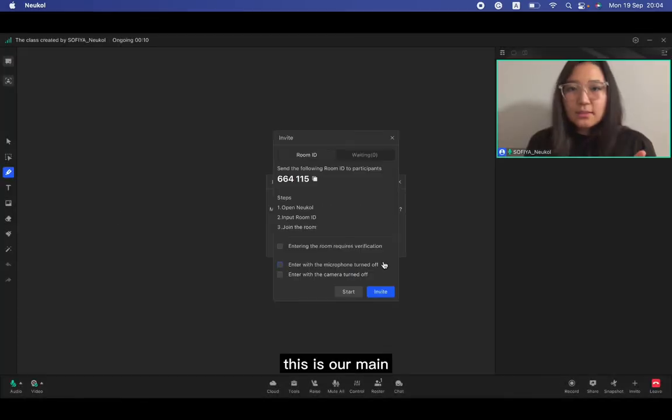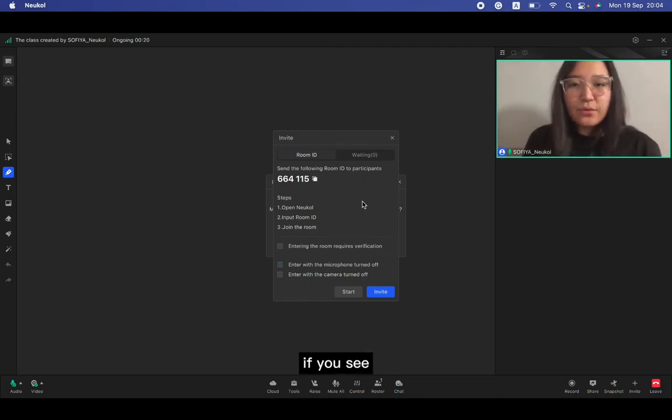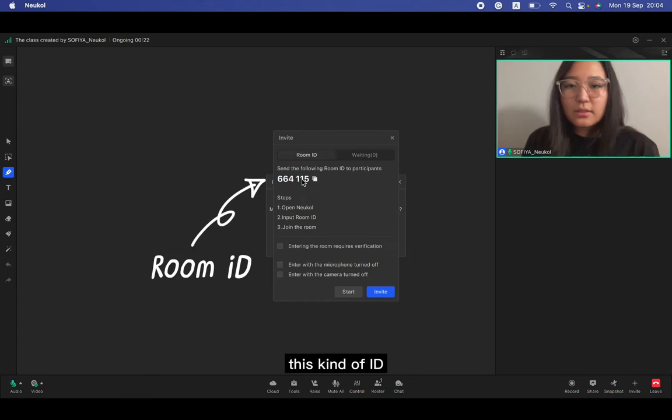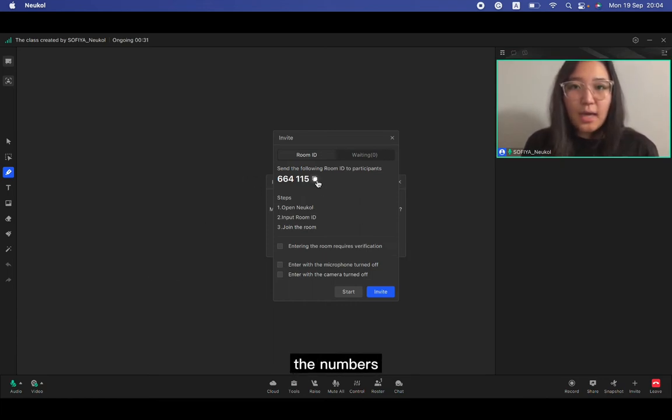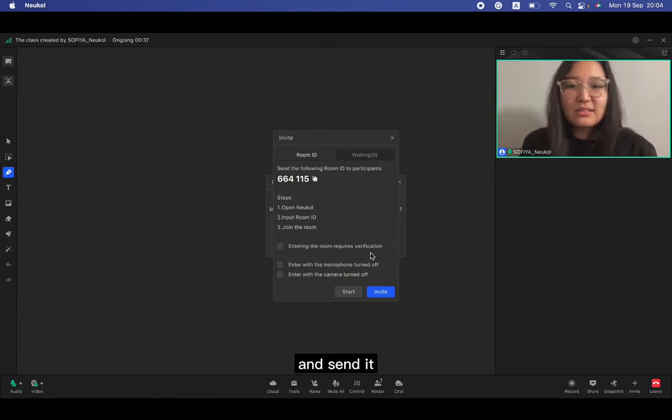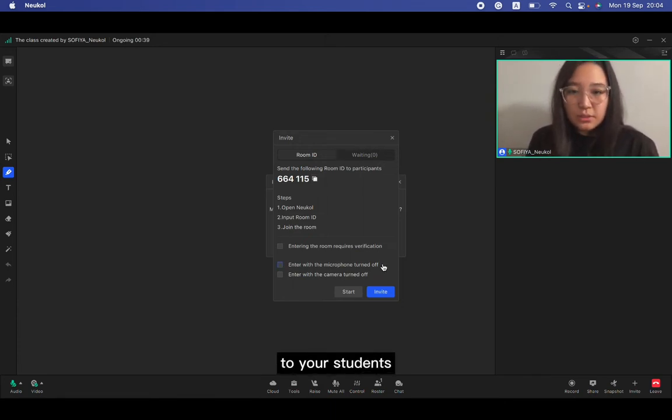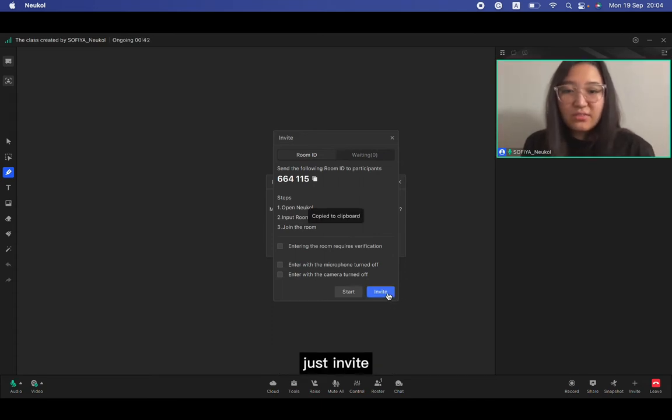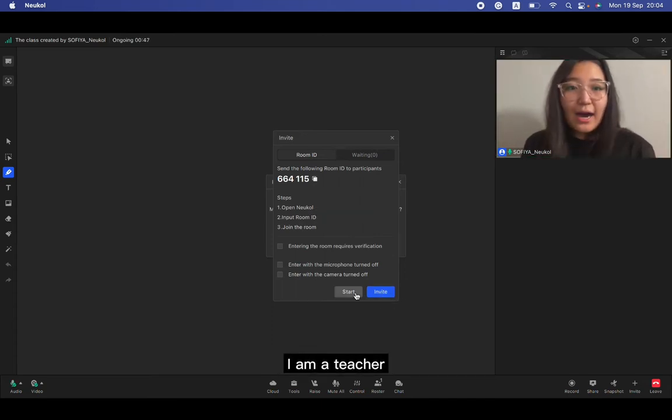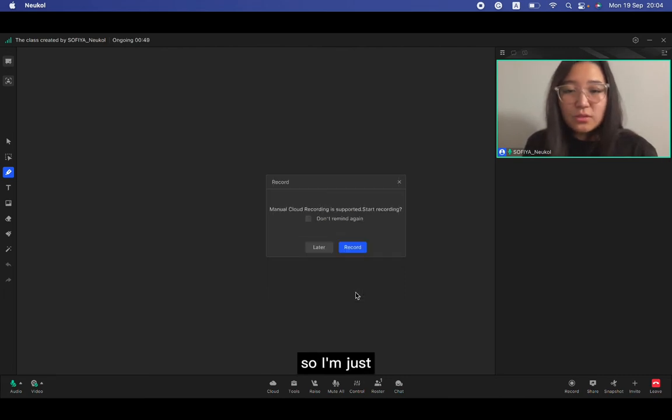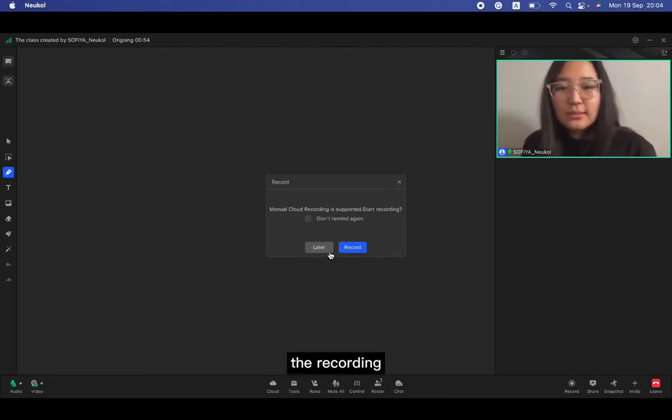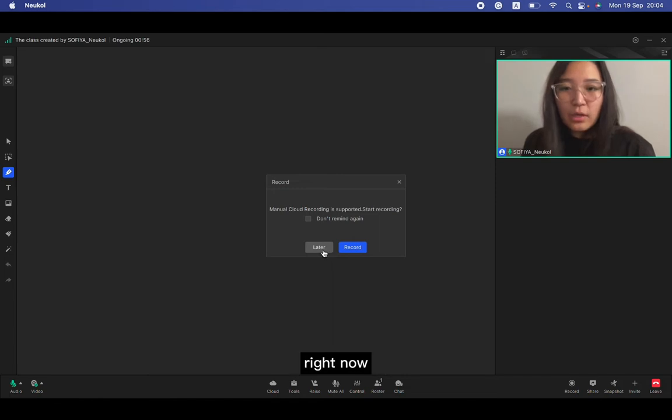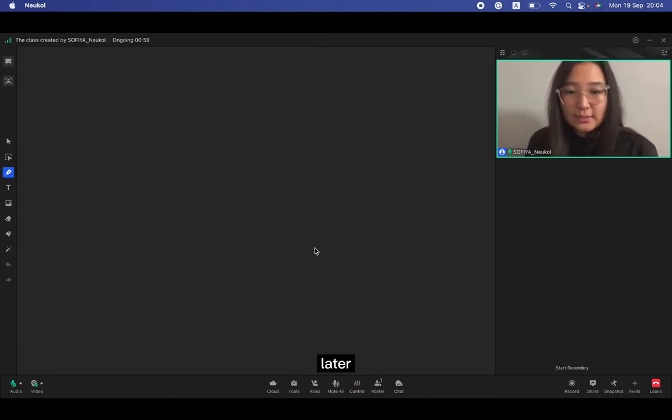Okay, create new room. This is our main interface. If you see this kind of ID, you can just click here, the numbers are copied. You can just paste and send it to your students, or click invite. I'm a teacher right now, so I'm just going to start and I don't need the recording right now. That's why I'm going to click later.